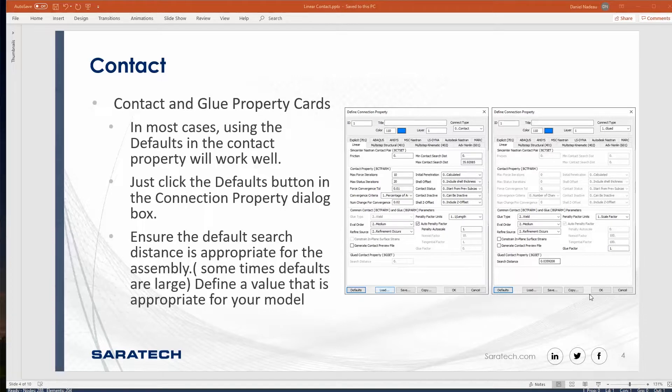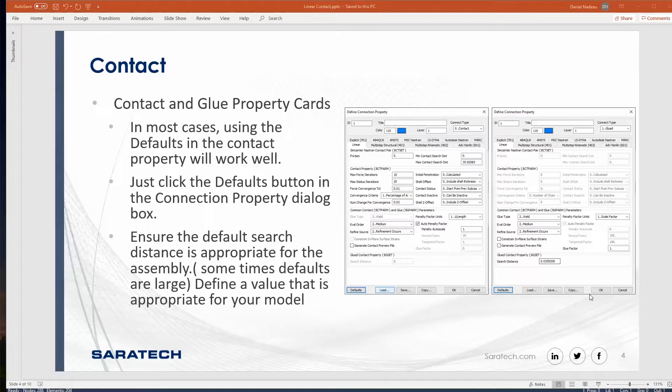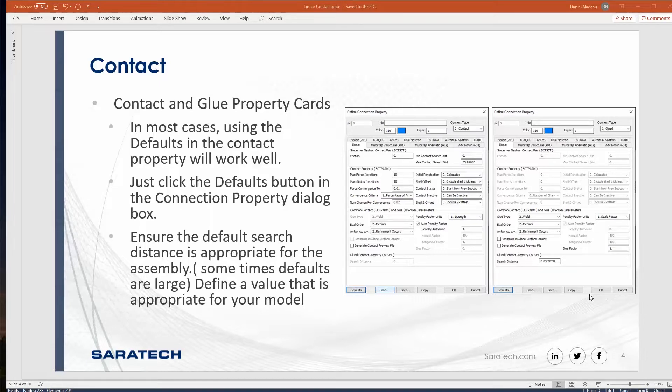If you are using contact or glue, that option is changed in the upper right corner. Make sure you specify the contact type as contact or glue accordingly, and always remember to select the defaults. One thing I did notice when you select defaults is it does sometimes make the contact search distance a little too large. I highly recommend changing that to make sense for your case.